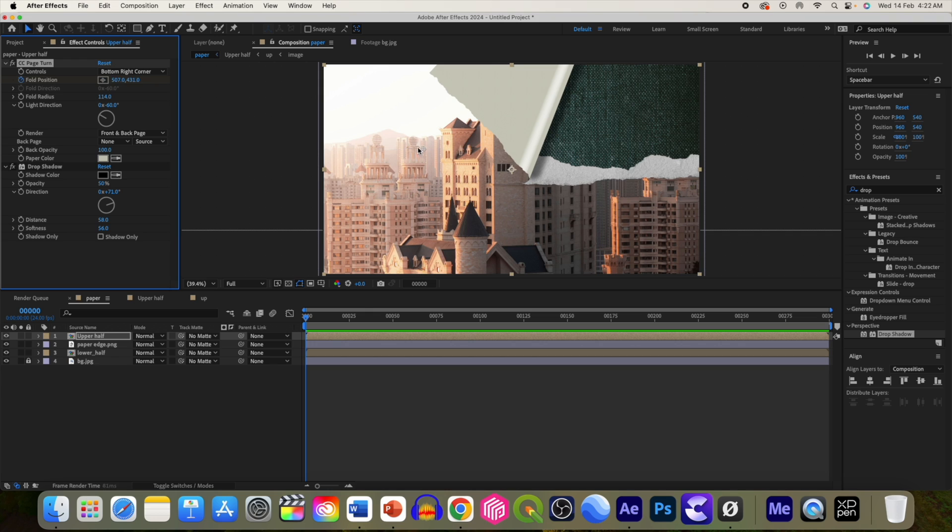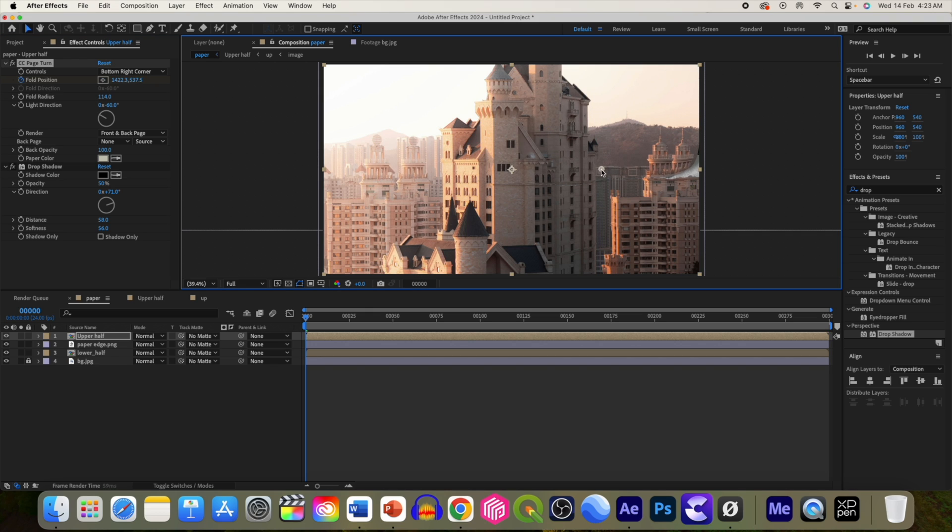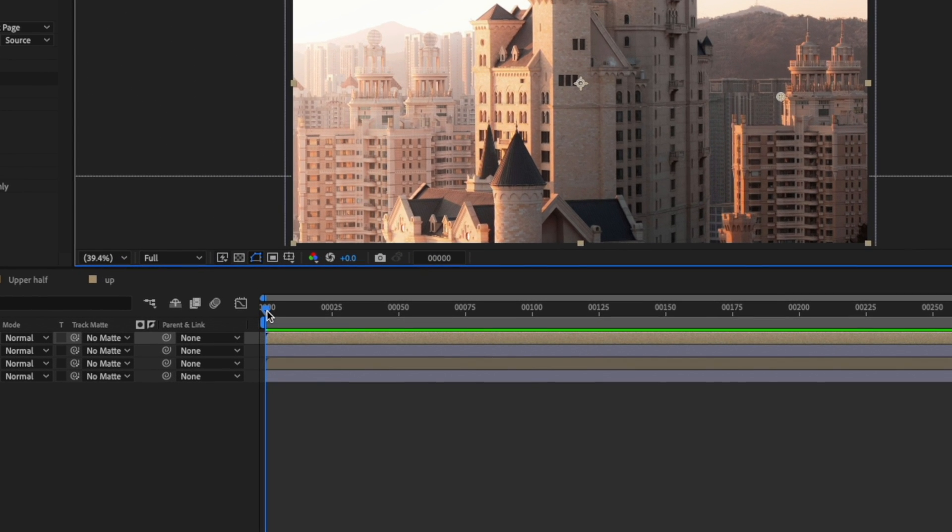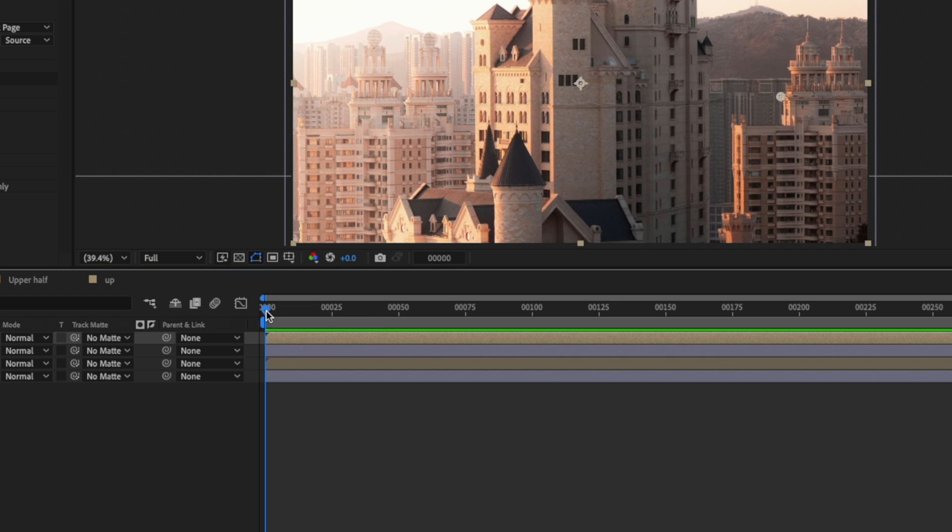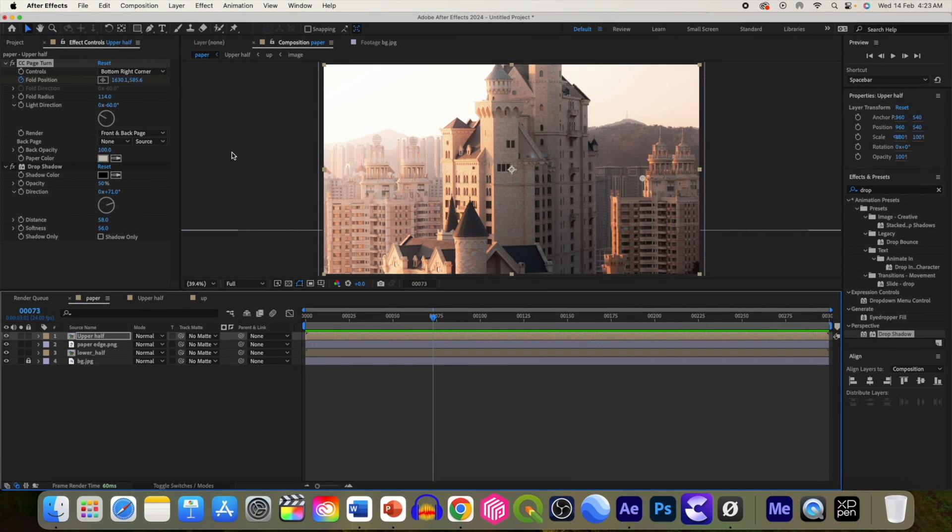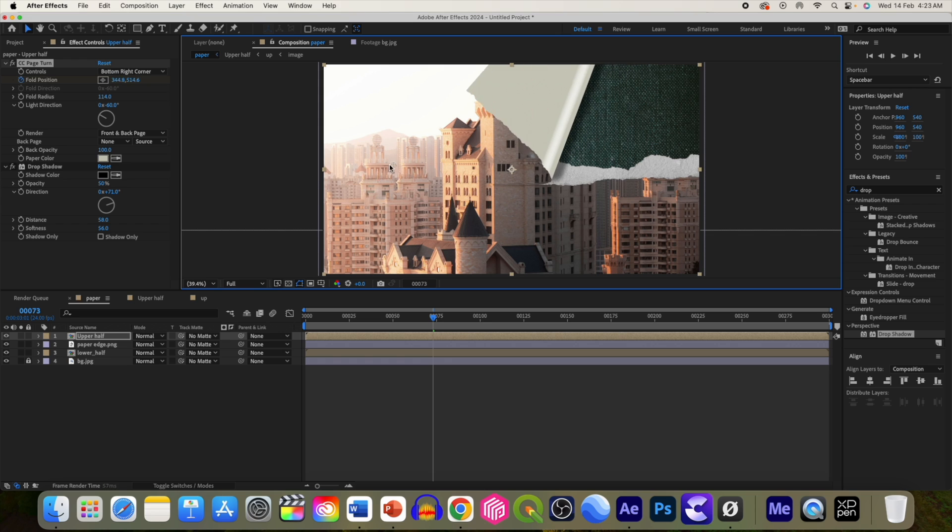Now let's animate this paper fold by applying the animation or keyframe to fold position and move it back to its original position. Just like that. Move forward to about 75 or keyframe and then just move it back.